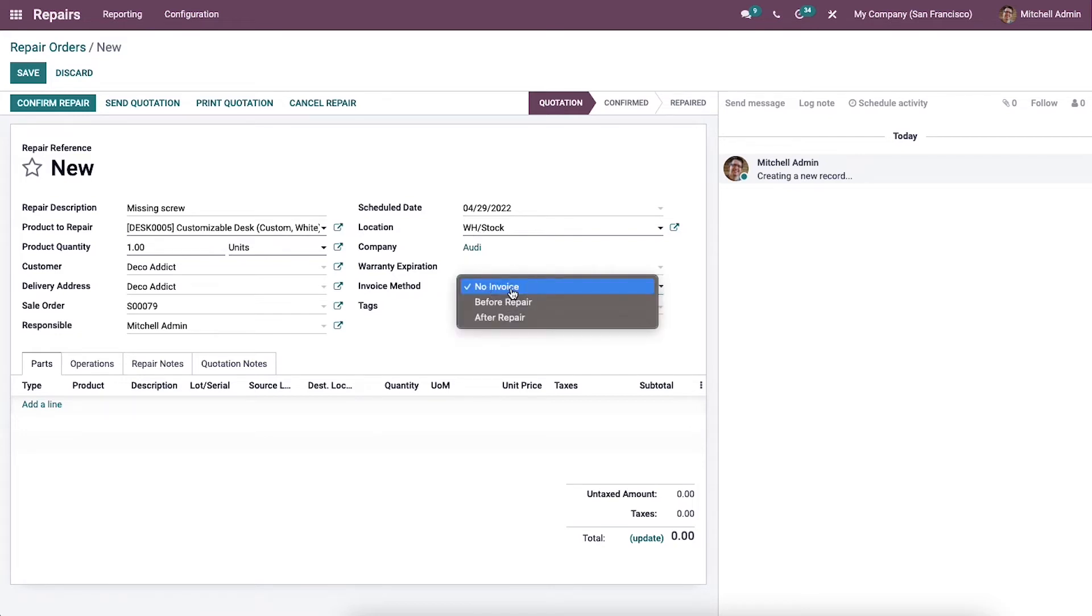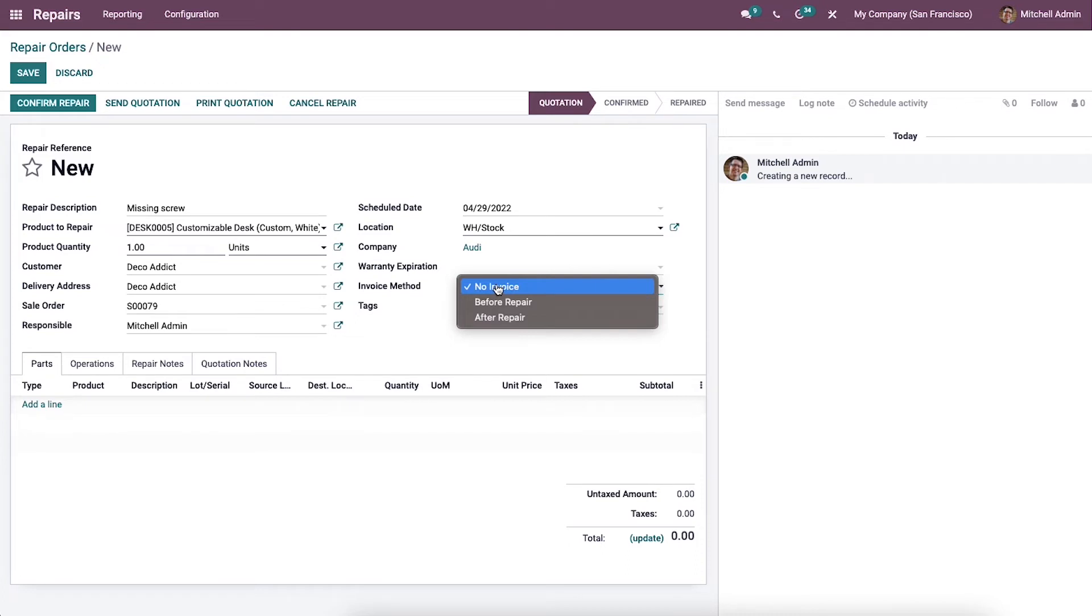Here we can choose the invoice method as No Invoice, Before Repair, or After Repair. We have already done a video explaining the three types of invoice methods, so you can refer to that video. Also, here we can see the option to provide the tax.